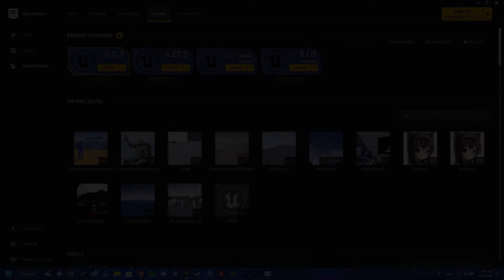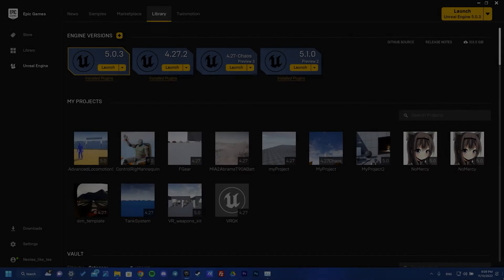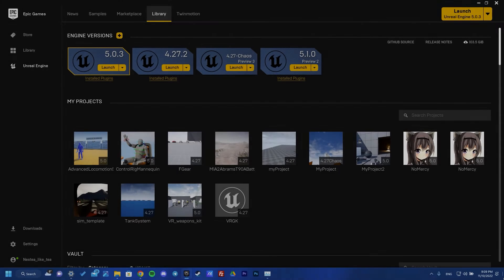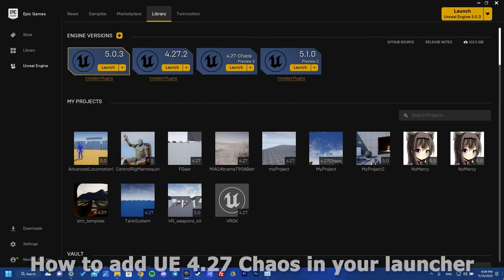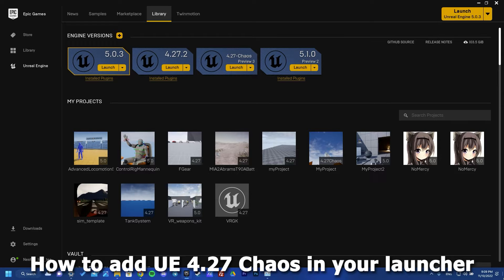Hi guys, in this tutorial I want to show you how to add Unreal Engine 4.27 chaos version. Also you can choose this version in your Epic Games like this, and let's start.